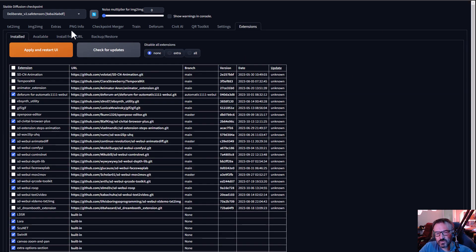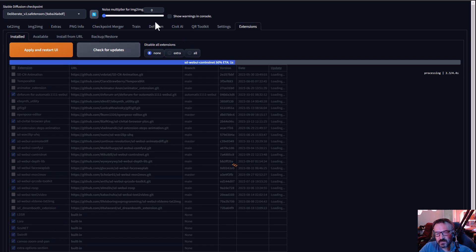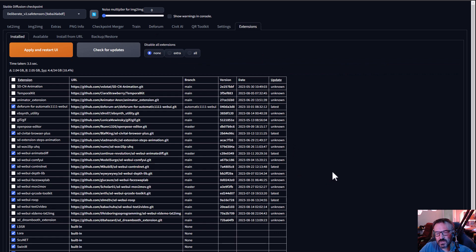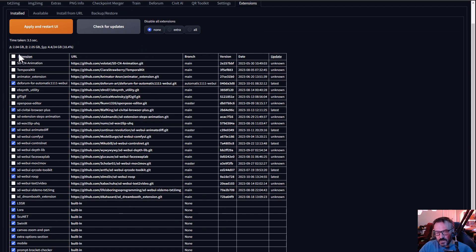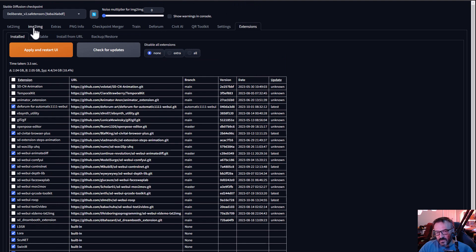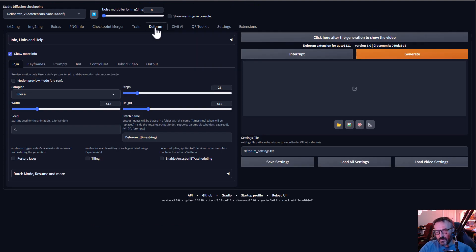After you install Deforum, go to the Installed tab, reload it, and make sure it displays there. I recommend clicking 'Check for Updates' to verify all installed extensions are up to date. If not, an update bar will appear and you can click Apply and Restart. Also, a tip: if you're not currently using certain extensions, please disable them, as some extensions conflict with each other.